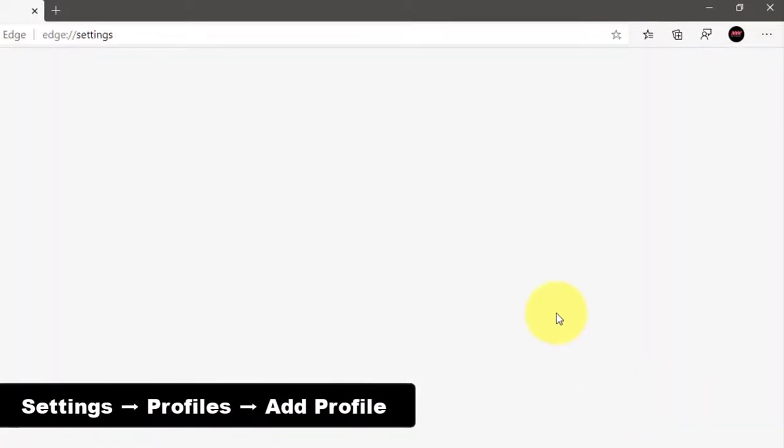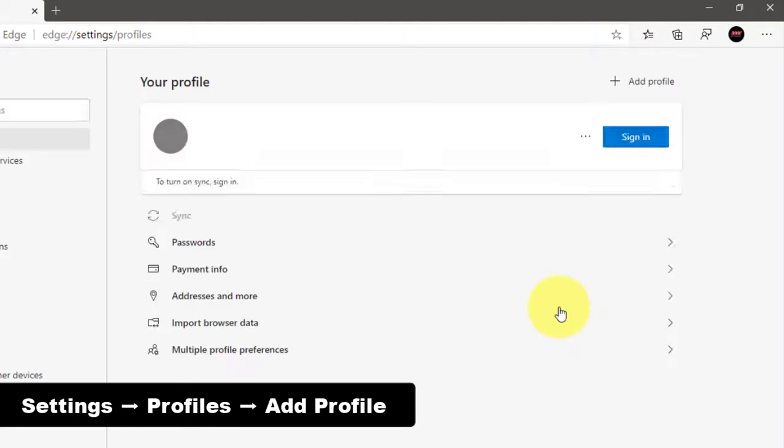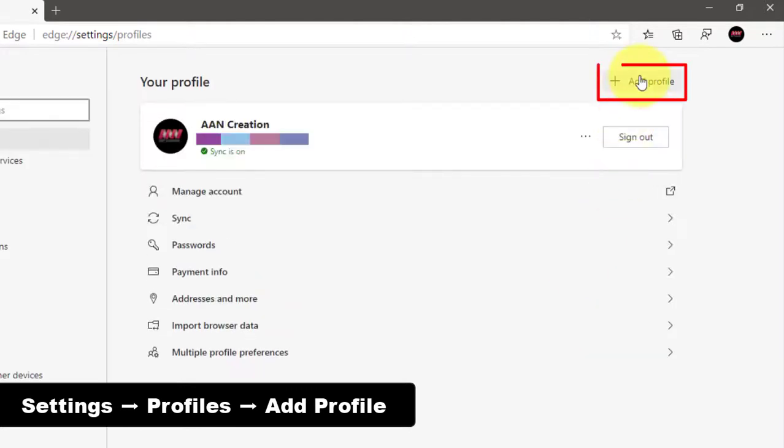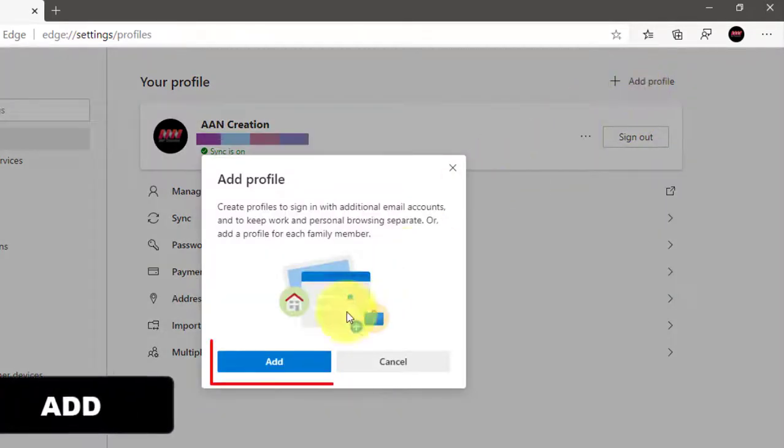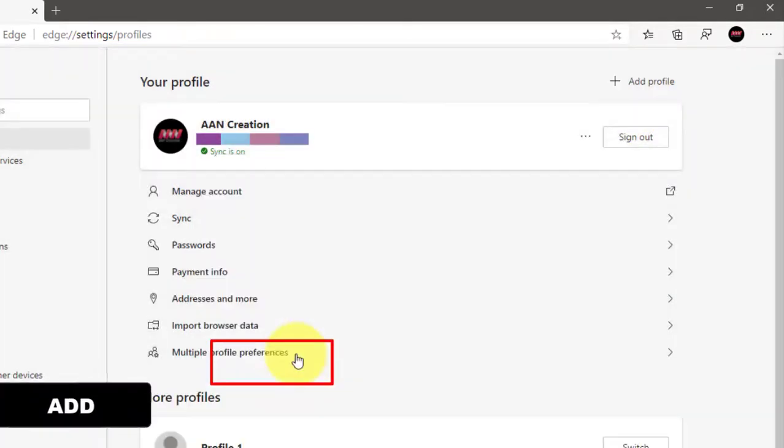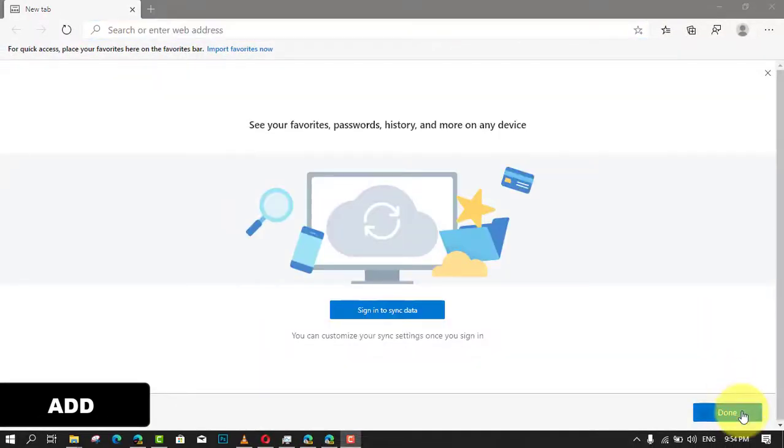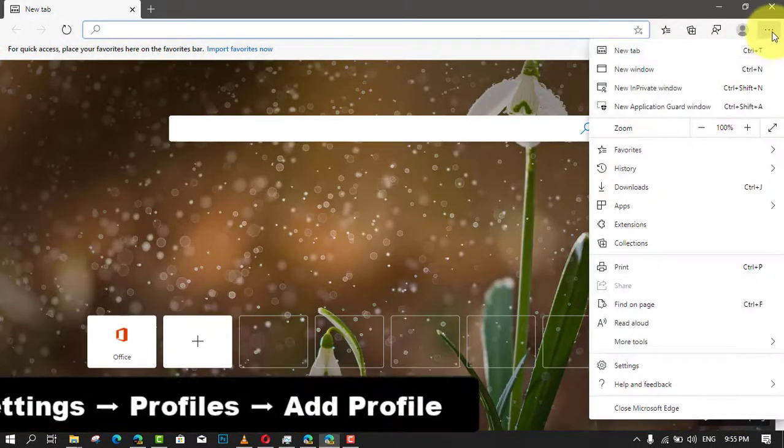the Settings option and click on Profiles. Next, click the Add Profile button on the top right and click the Add option. Next, Edge's new profile will appear. Click the Settings and More three-dotted button on the top